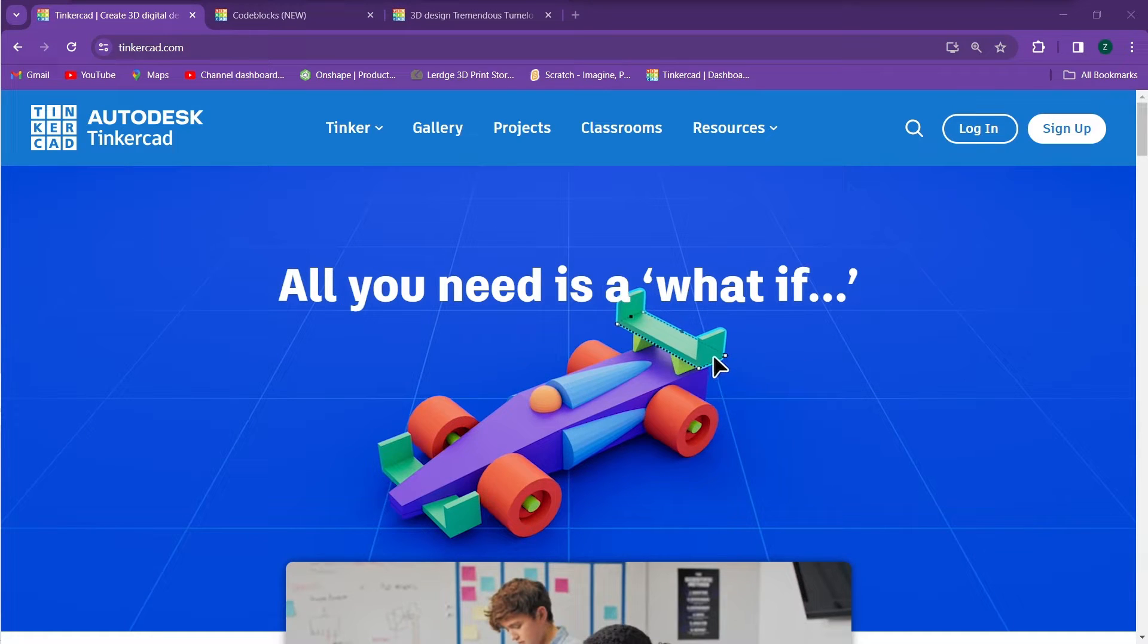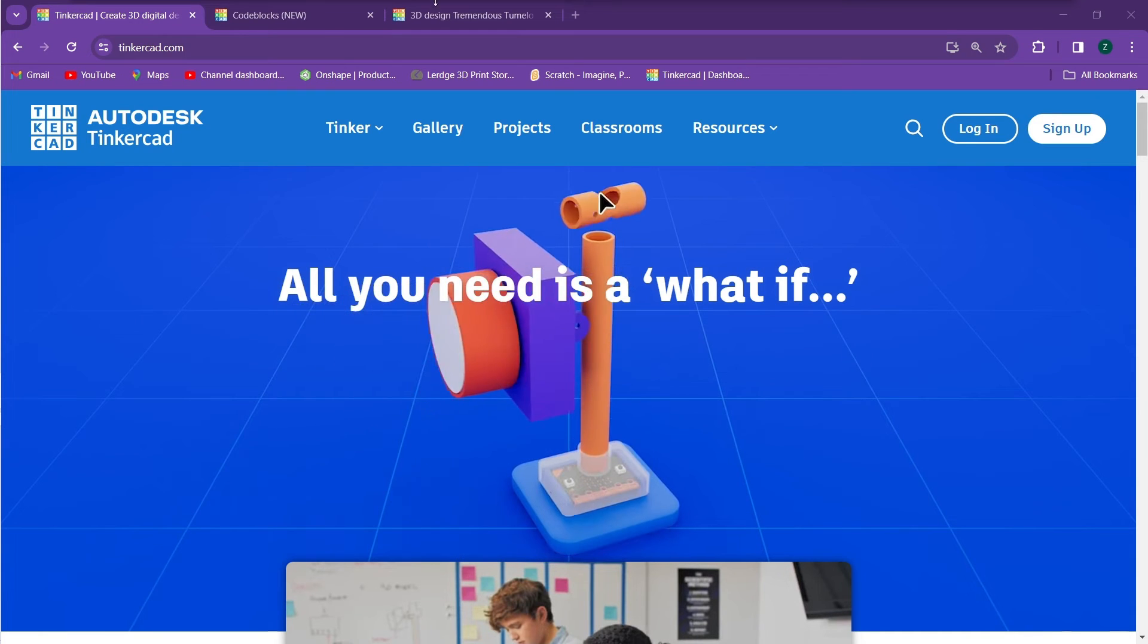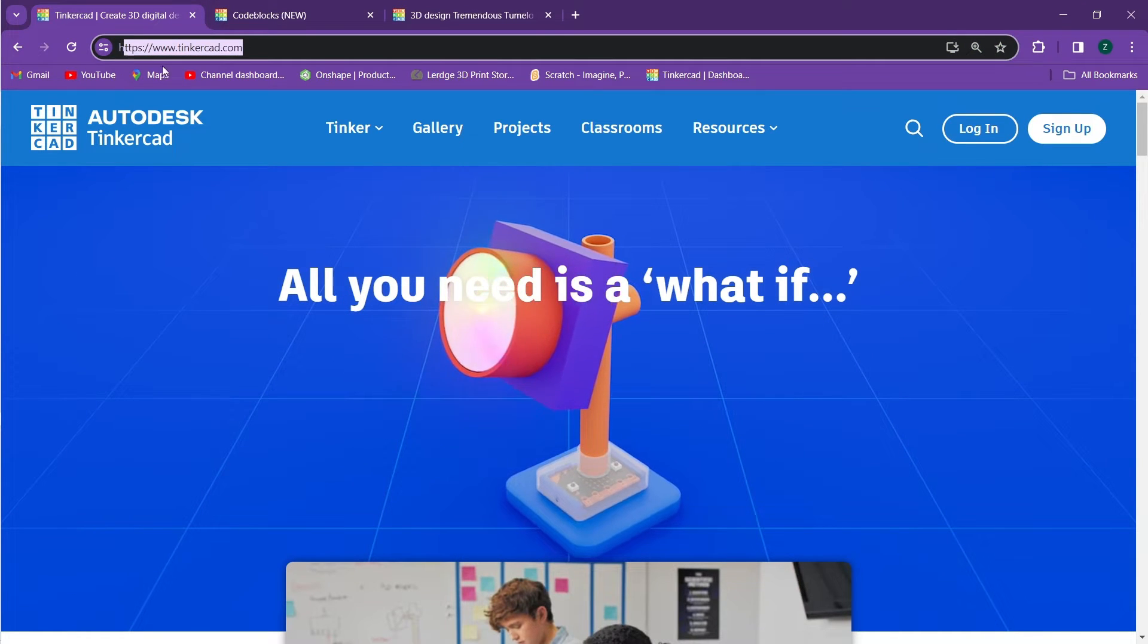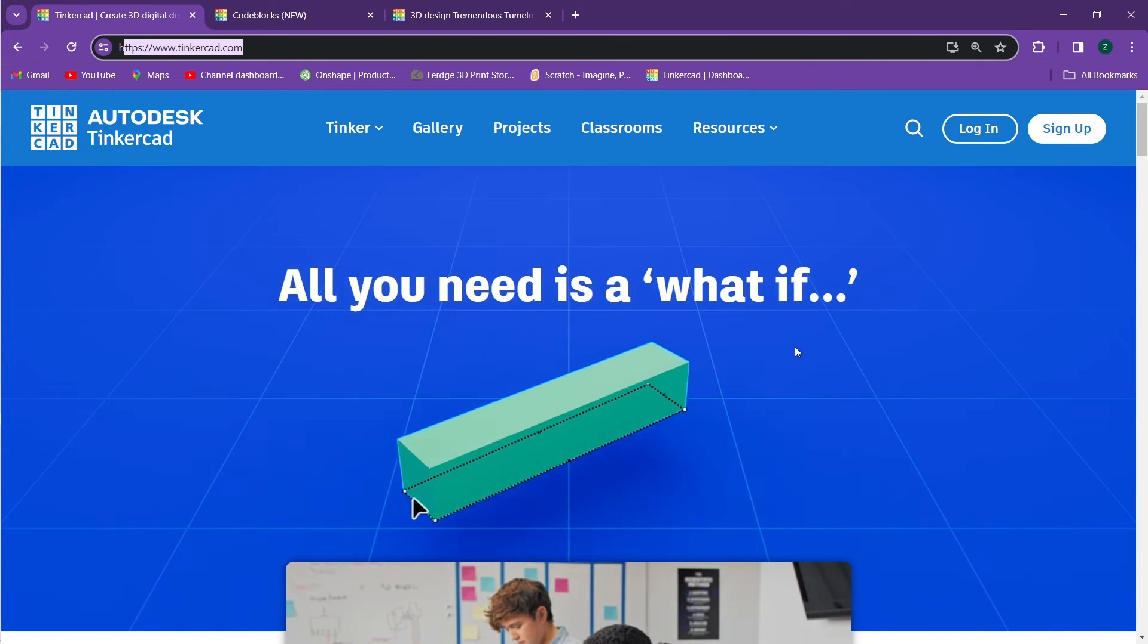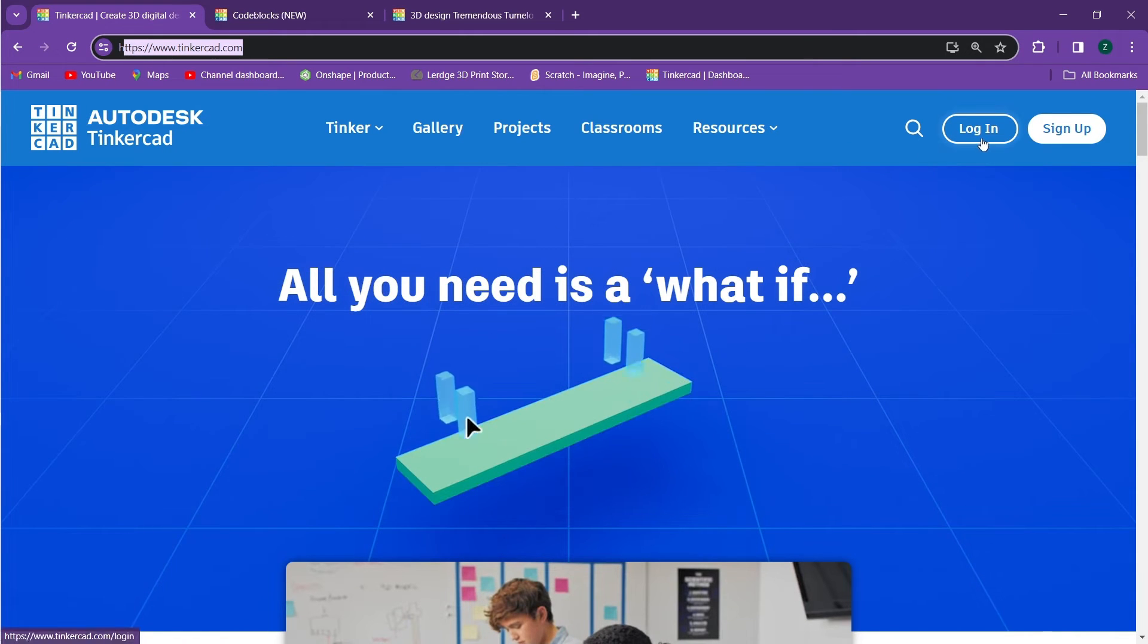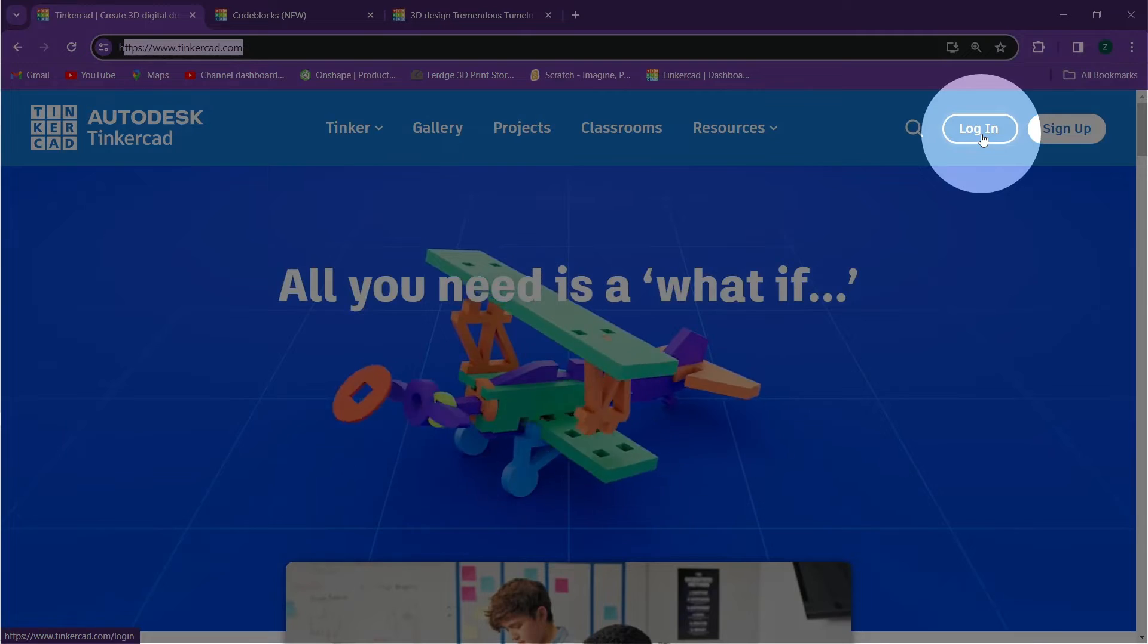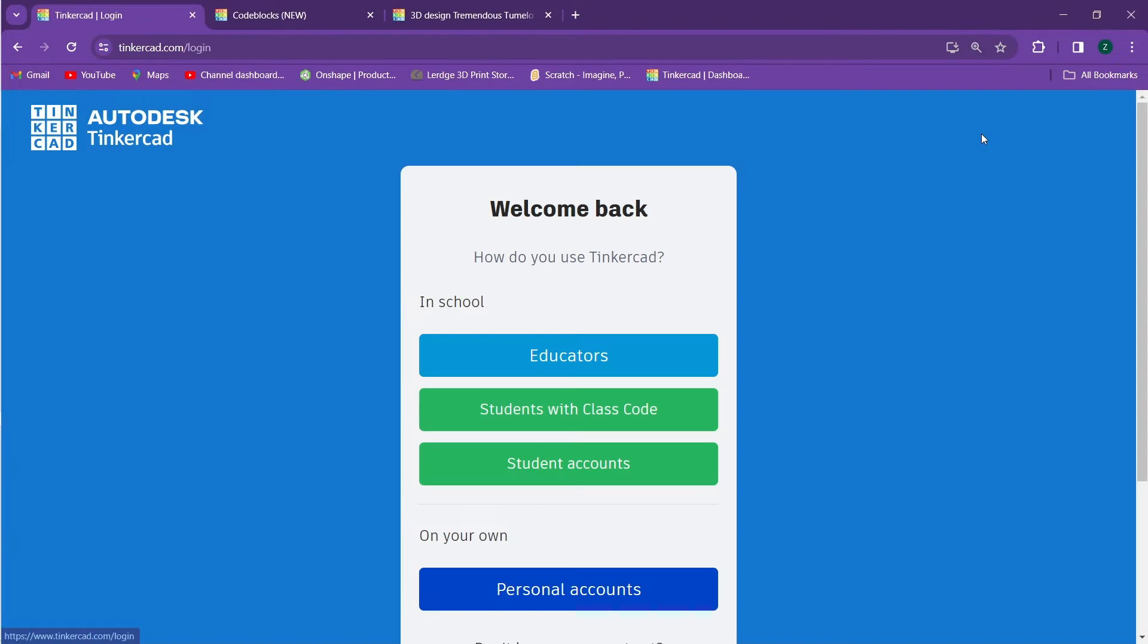The first thing that you need to know is how to log into Tinkercad. Once you go to www.tinkercad.com you'll come to this page. In order to log in you can click on the login button in the upper right hand corner of the screen.